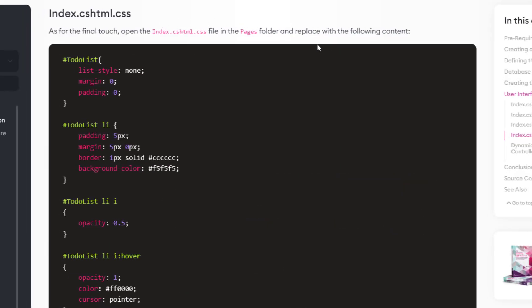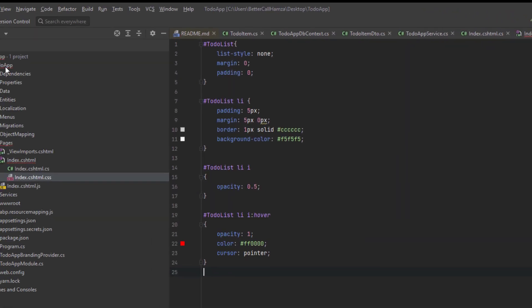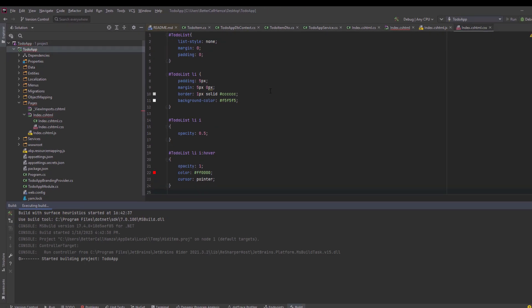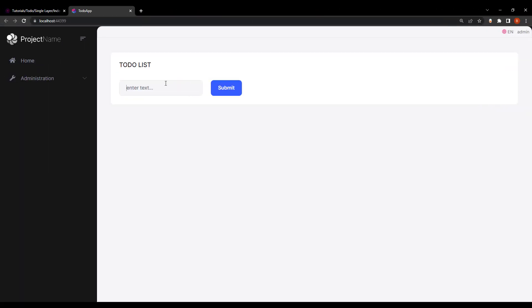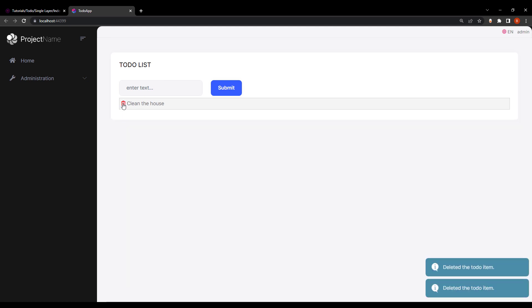Last but not least, the CSS file — let's copy it and paste it right here. And by that we can run our project. We now have our to-do list web application. We can type in something: make some coffee, feed the cat, clean the house. We can type in, get the list, and we can also delete.